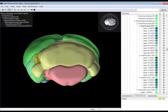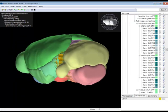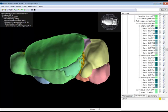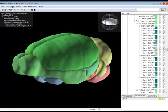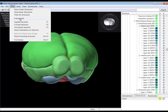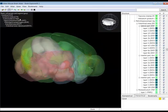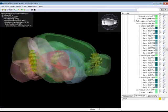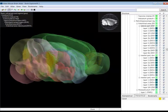You can even make those structures transparent by clicking transparent in the Atlas drop-down menu, so that you can see gene expression inside the structures.